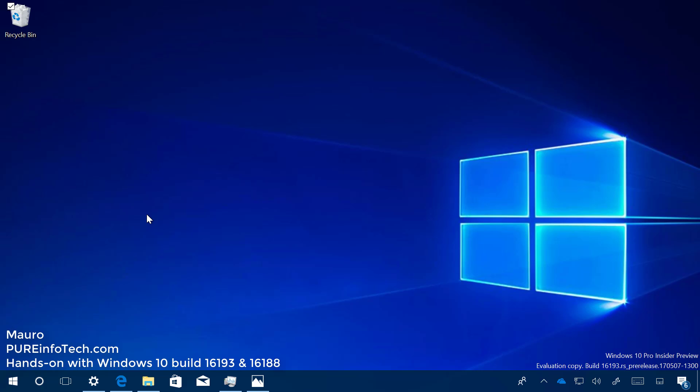Hello guys, this is Mauro of PUREInfoTech.com. In this video, we'll look at the new features and changes included in Windows 10 builds 16193 and 16188. These new test versions of Windows 10 are part of the Fall Creators Update, expected to release in September 2017. Let's have a closer look at the most noteworthy changes in these past builds.